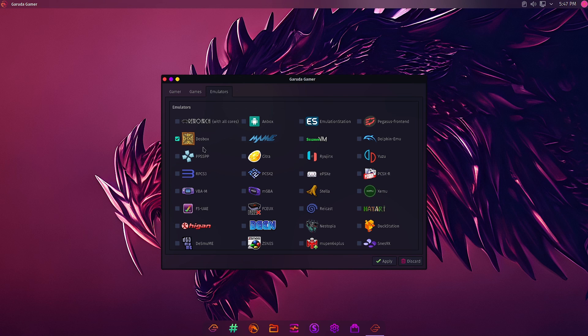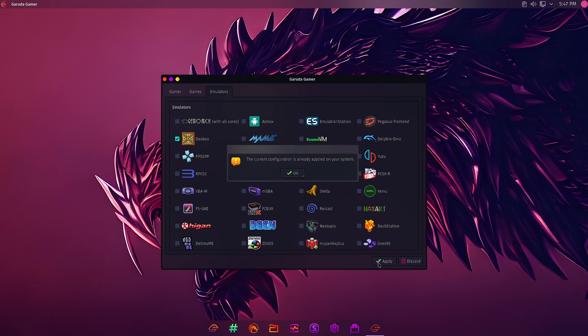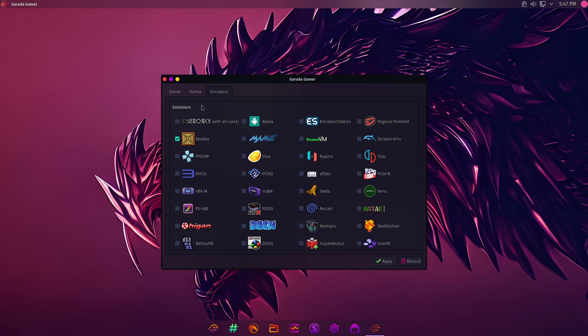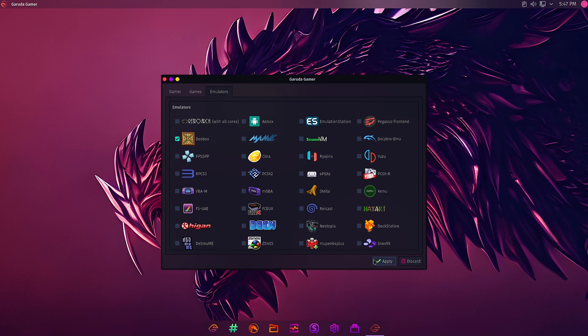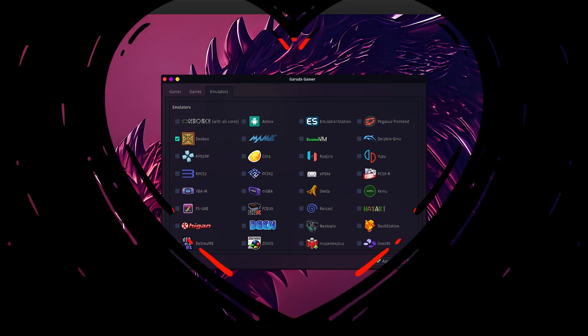That's it for the emulators. A lot are available but only DOSBox is pre-installed. Now I will just apply. You can see the current configuration is applied, so all what has been ticked is already there on the system. I will now stop the video here. In the next section we will start checking out the different gaming tools and games that are pre-installed on the Garuda gaming system. See you in the next video, bye bye.